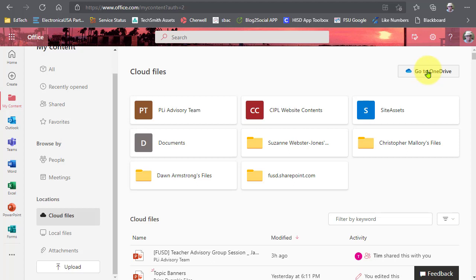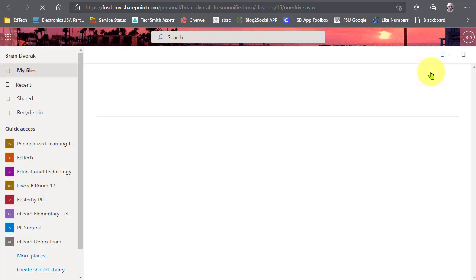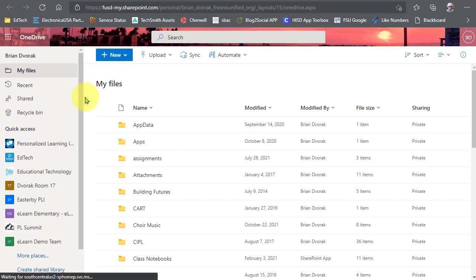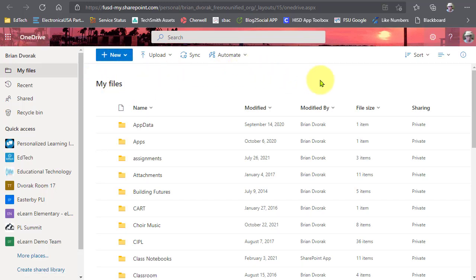Up at the top right, you're going to see Go to OneDrive, and this will take you to your own OneDrive with all of your files. This is the new interface for Office 365 — we just wanted to share an update so you're all aware of what this new layout means and the purpose of it. Hope this was helpful. Have a fantastic day.